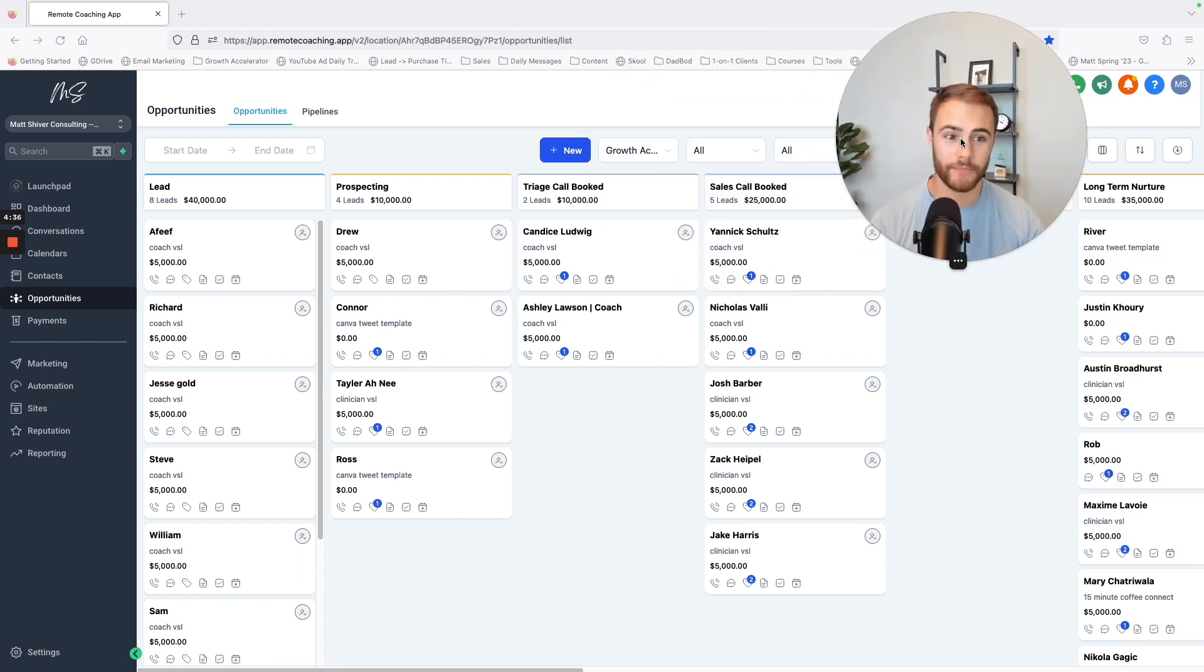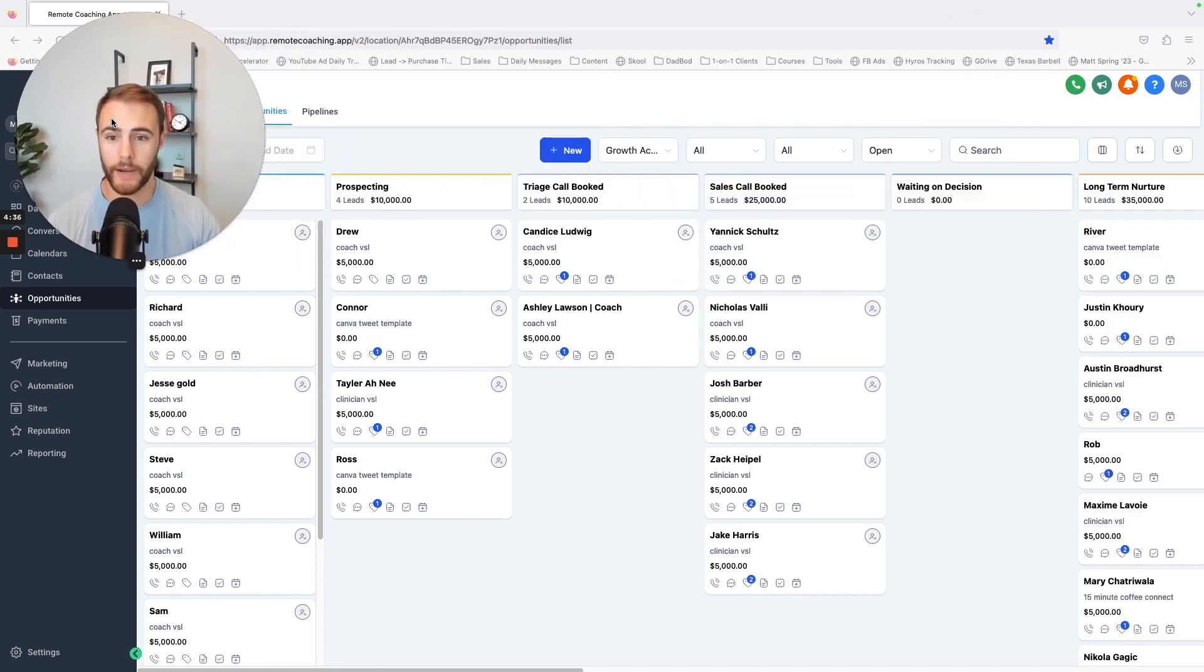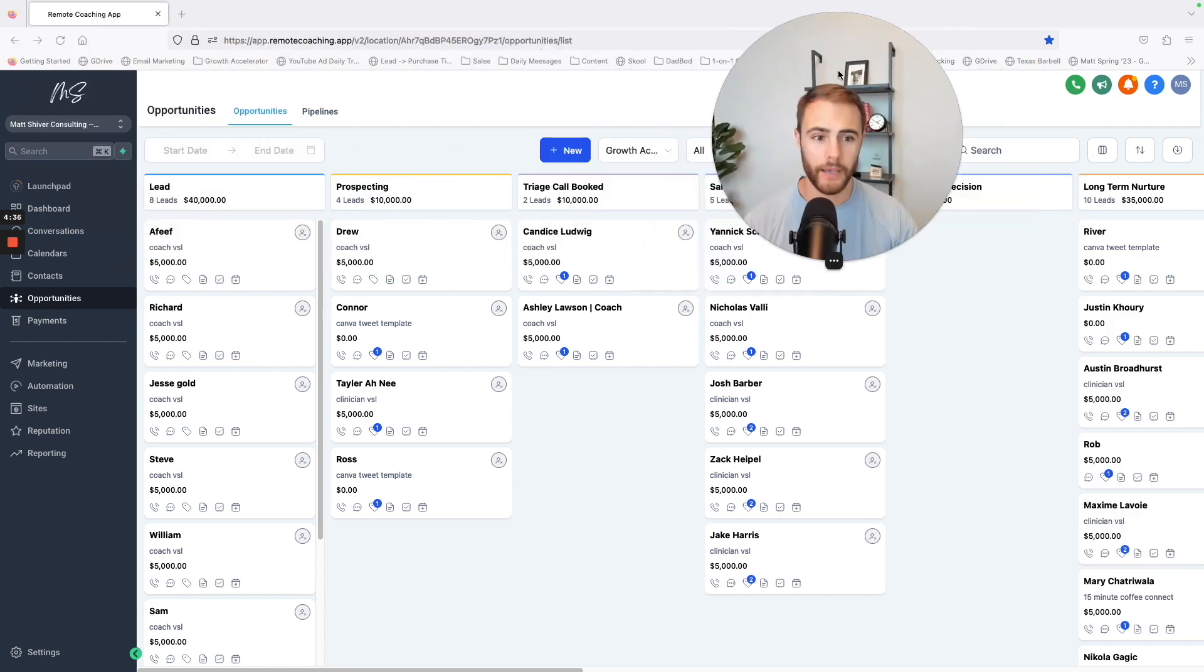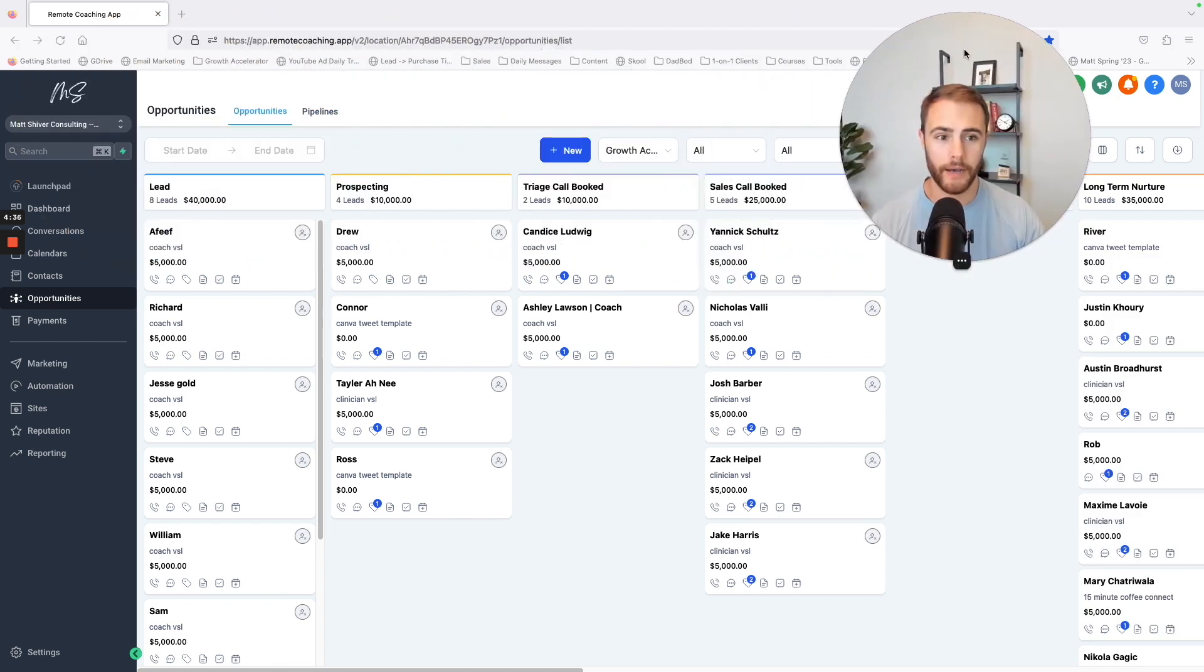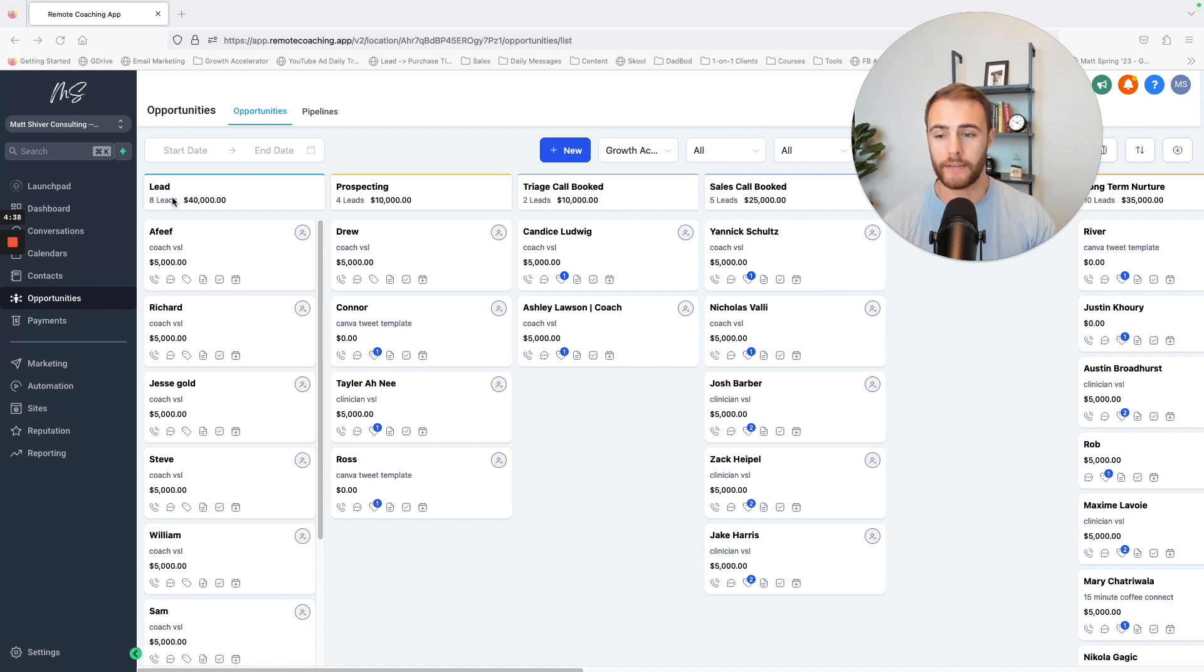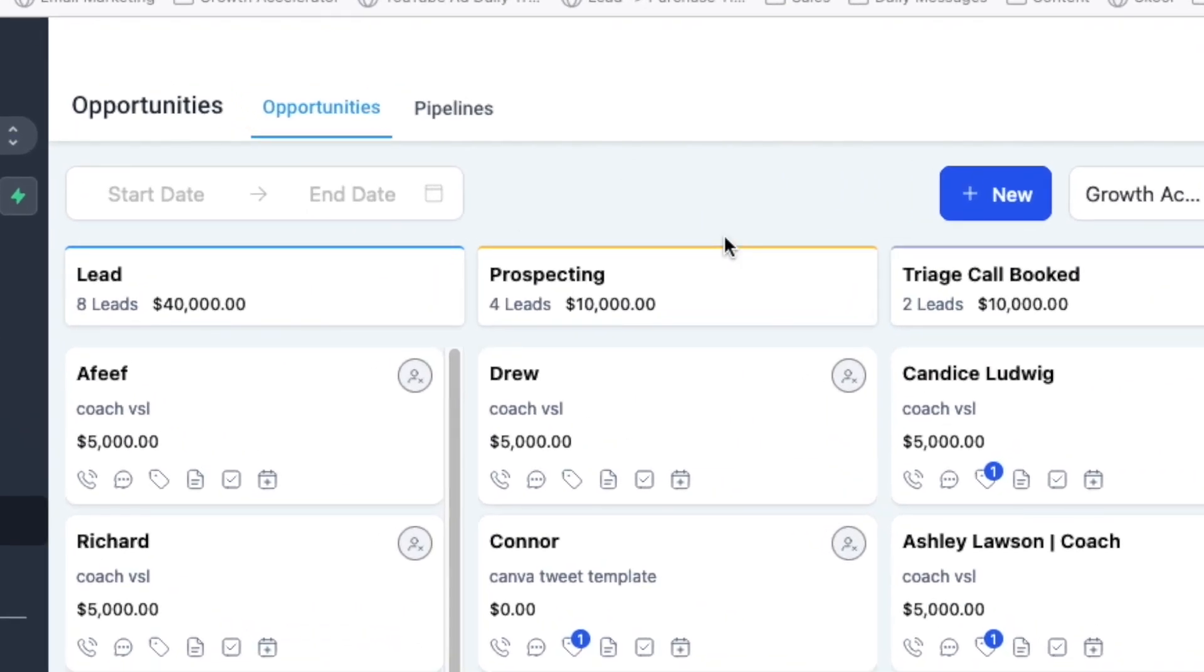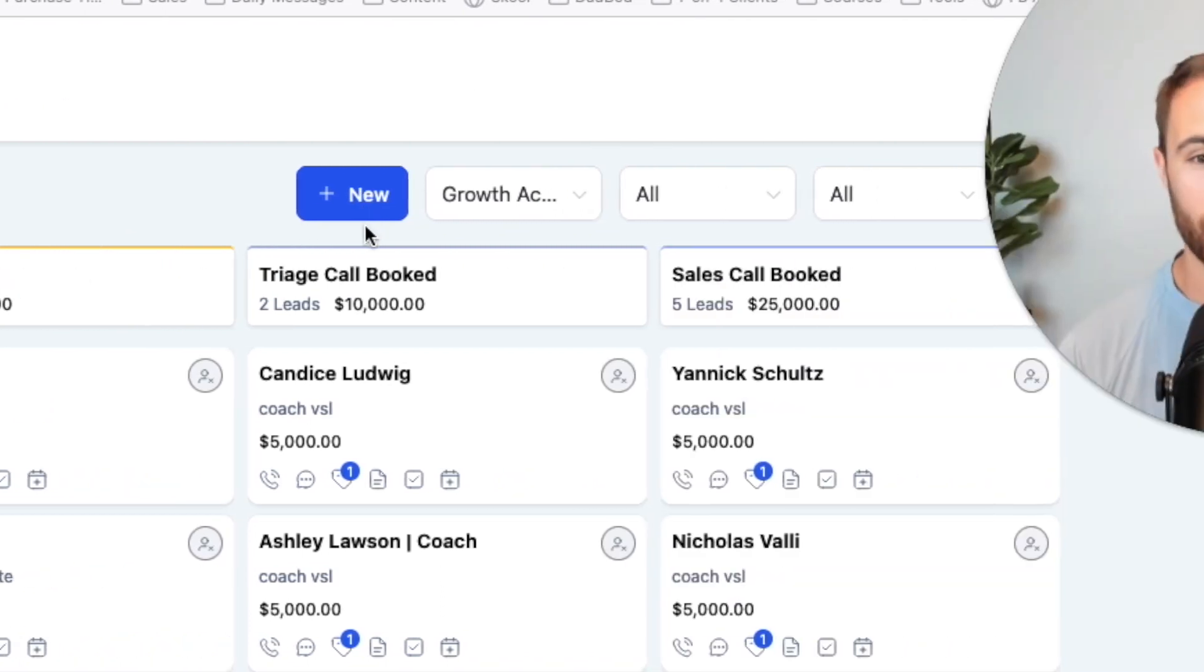In the pipeline, I've got leads like new leads, people who came in, people who I'm talking to, who I'm prospecting, potentially going to offer a call to, triage call, that first 15 minute call, sales call, that's that longer sales call to see if they're a good fit or actually pitch my offer.